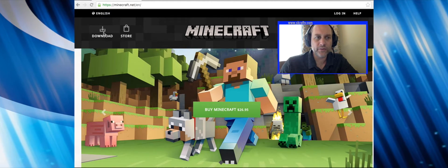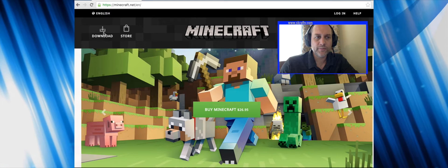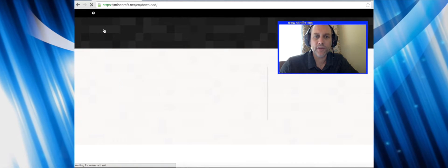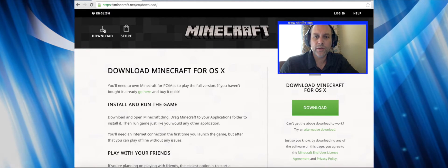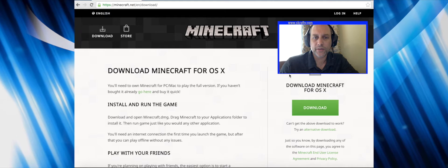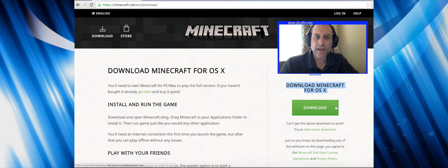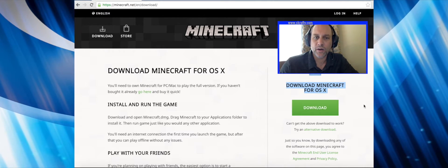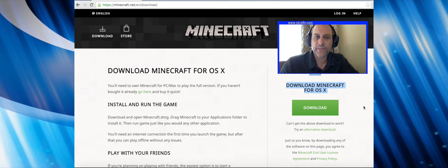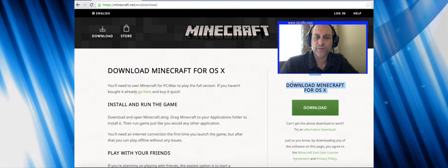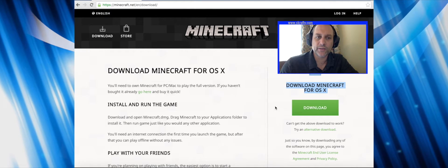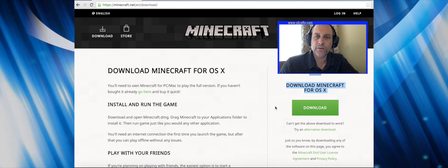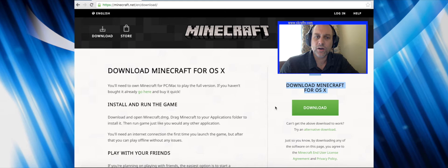Then you'll click download to download the game and it will default to the operating system that you're currently running. So if you're running a Mac it's going to default to OSX, if you're running a PC you'll see the PC or Linux version. Click the download and do the install.